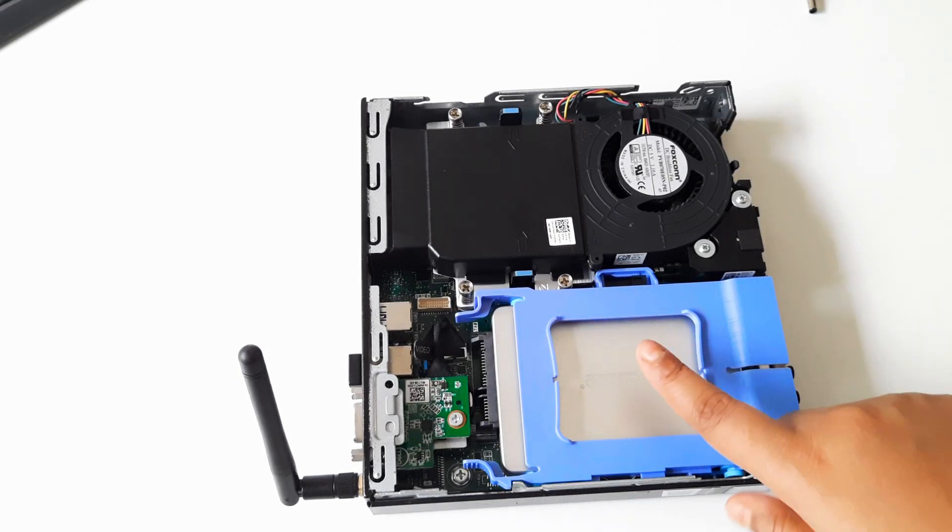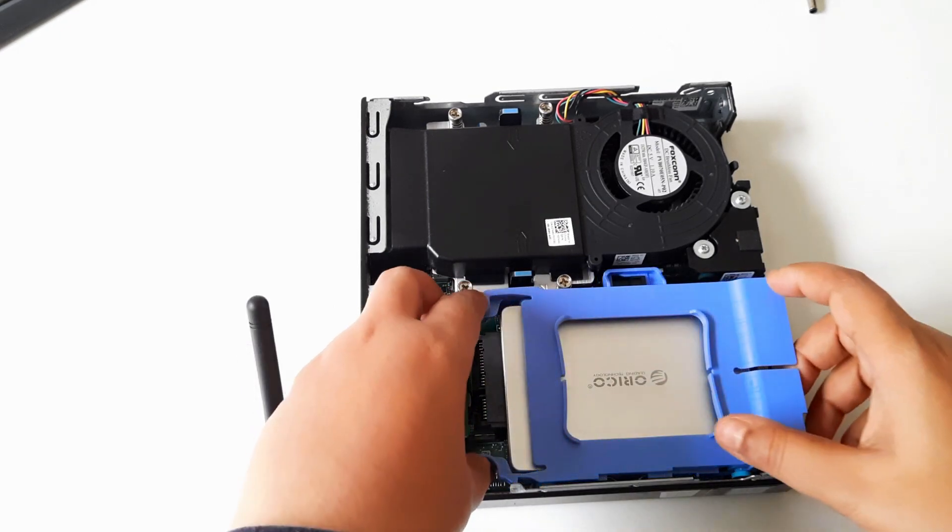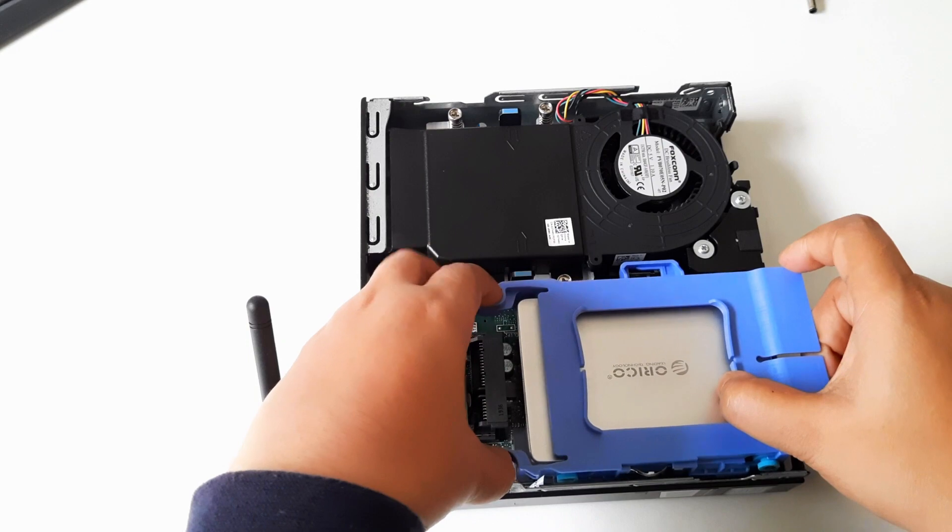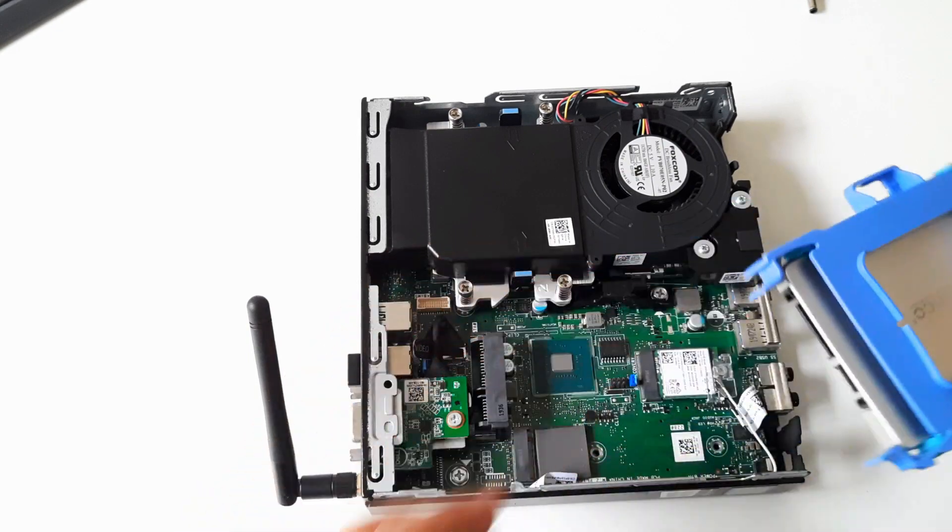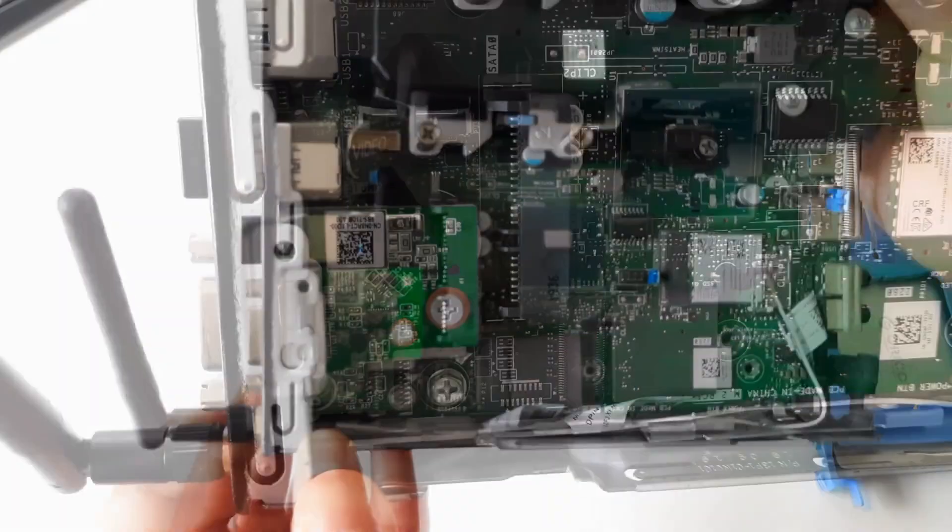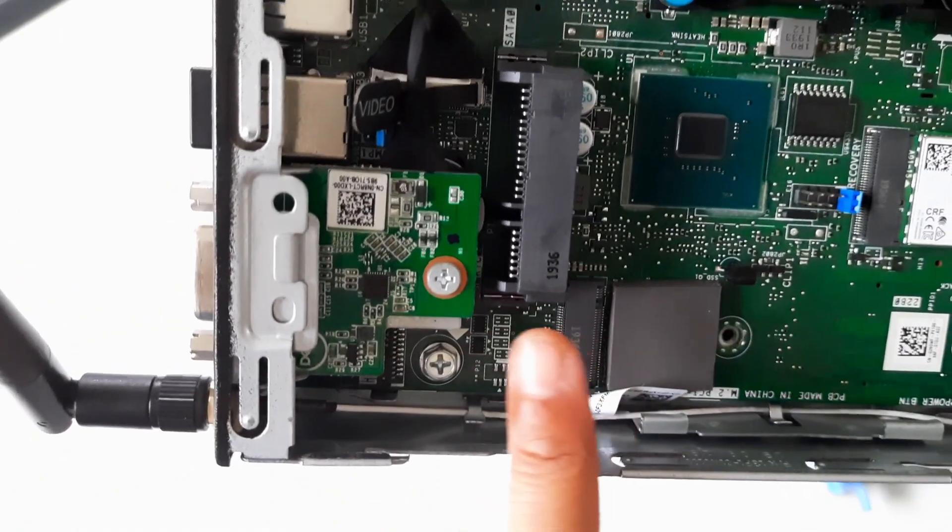Now we'll need to remove the hard disk mounting bracket to locate the M.2 slot. As you can see, here it is.